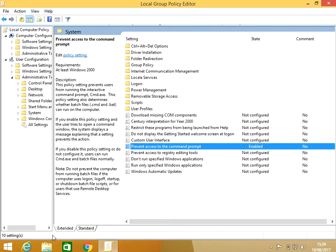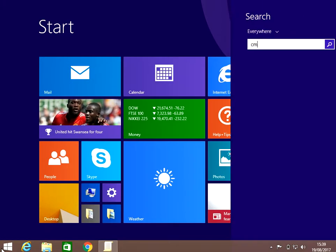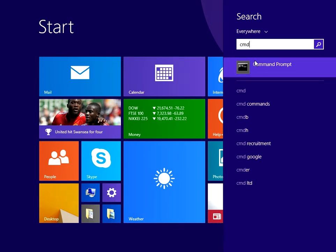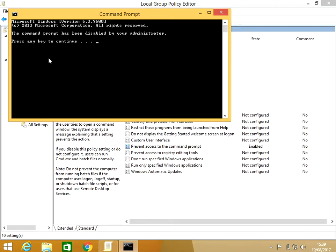Now if I try to open the command prompt again, we can see we've got an error here saying the command prompt has been disabled by your administrator. Press any key and it kicks us out.